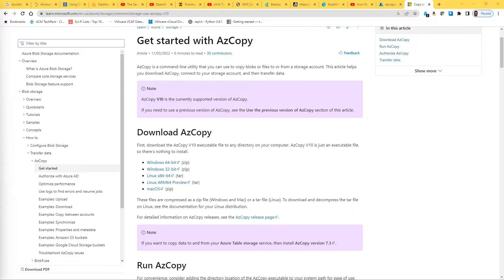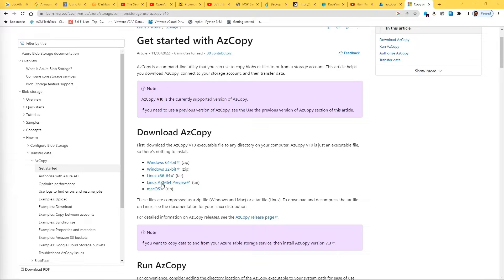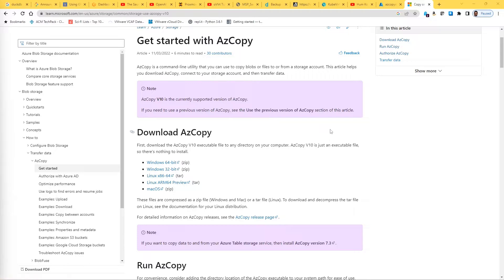A quick note about my environment. You can see I opened the web page to AzCopy which provides all the information. You can download the required executable or tar file for your system.